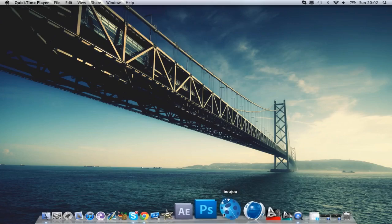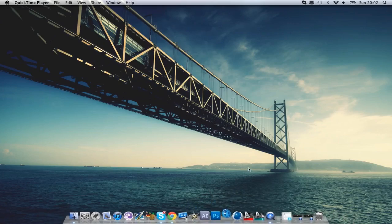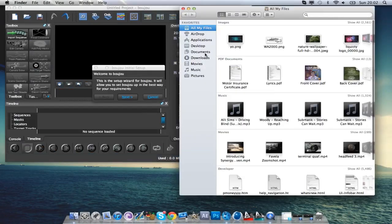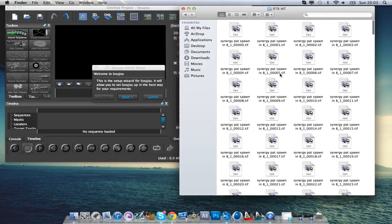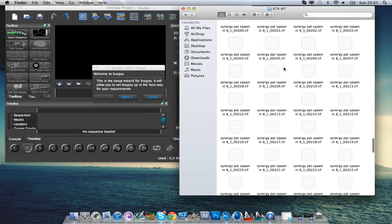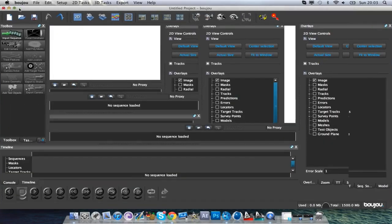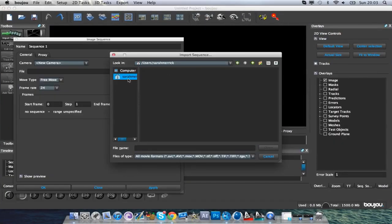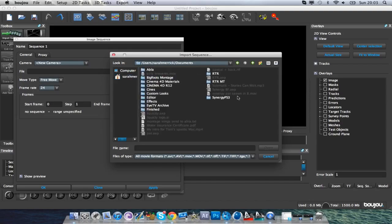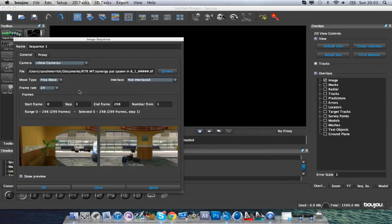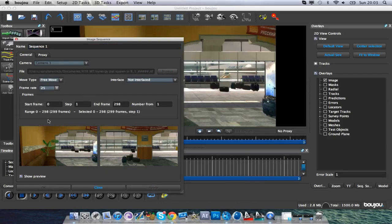We're just going to hop straight into Boujou. I'm pretty sure this is the first time I've used Boujou on this computer, so I hope it works. After you've rendered, you'll get that folder and it's full of frame-by-frame images of the motion track. In Boujou, make it full screen and go to Import Sequence. Navigate to your RT Motion Track folder, click on the first image, press Open, change the frame rate to 59.94, hit Apply, and then change it to 59.94 again so it imports at 59.94 frames.